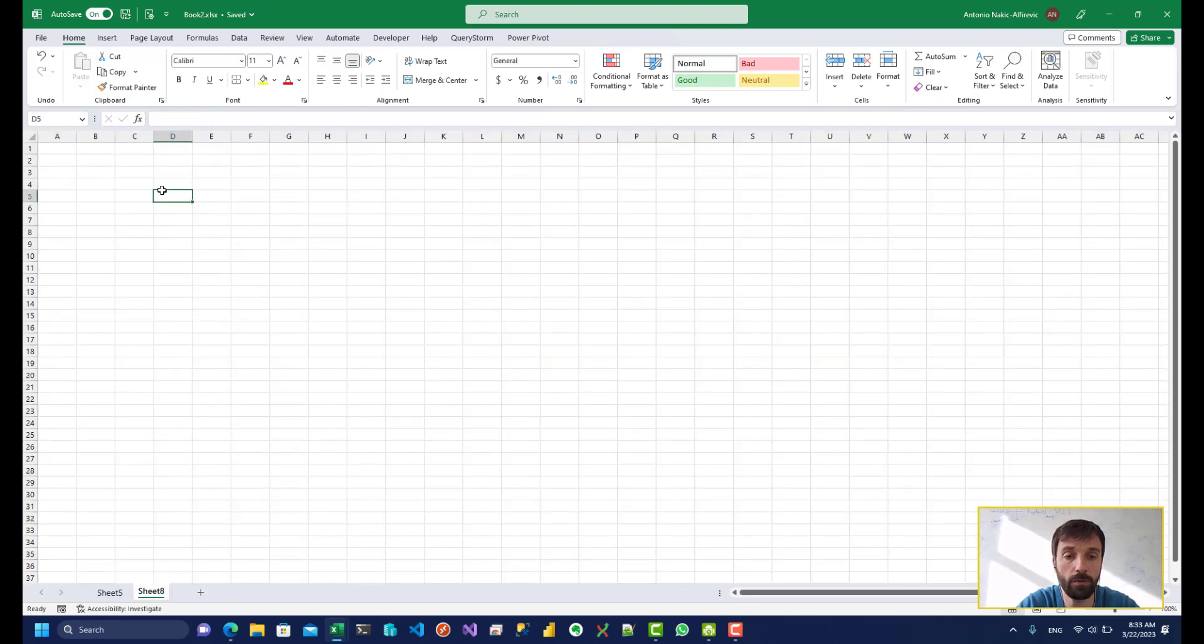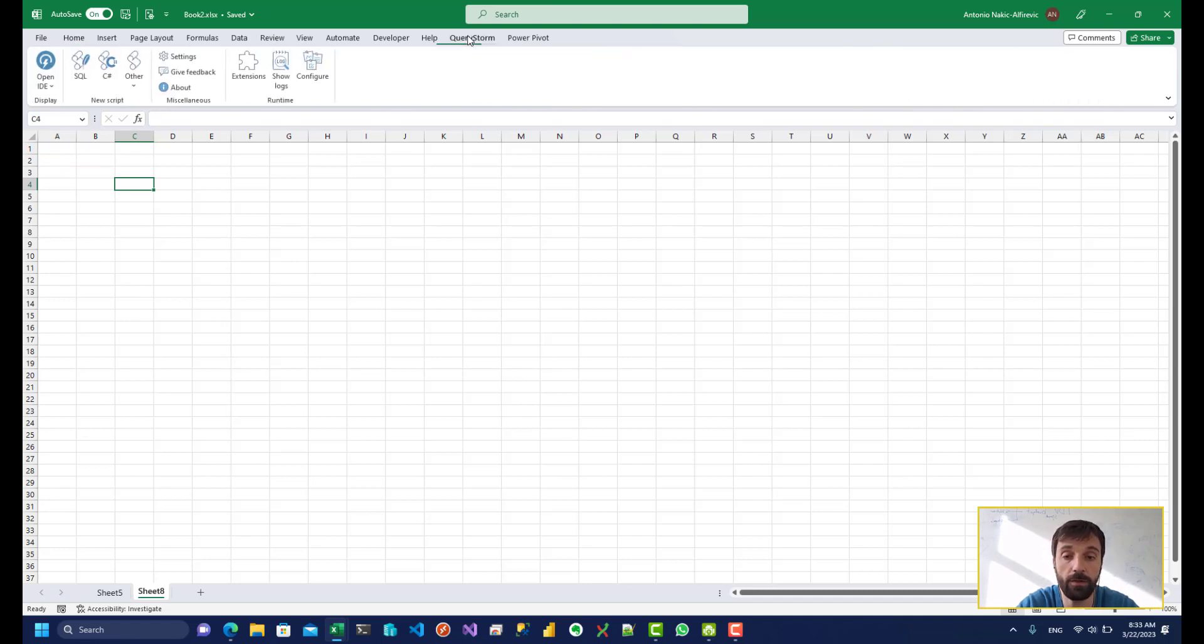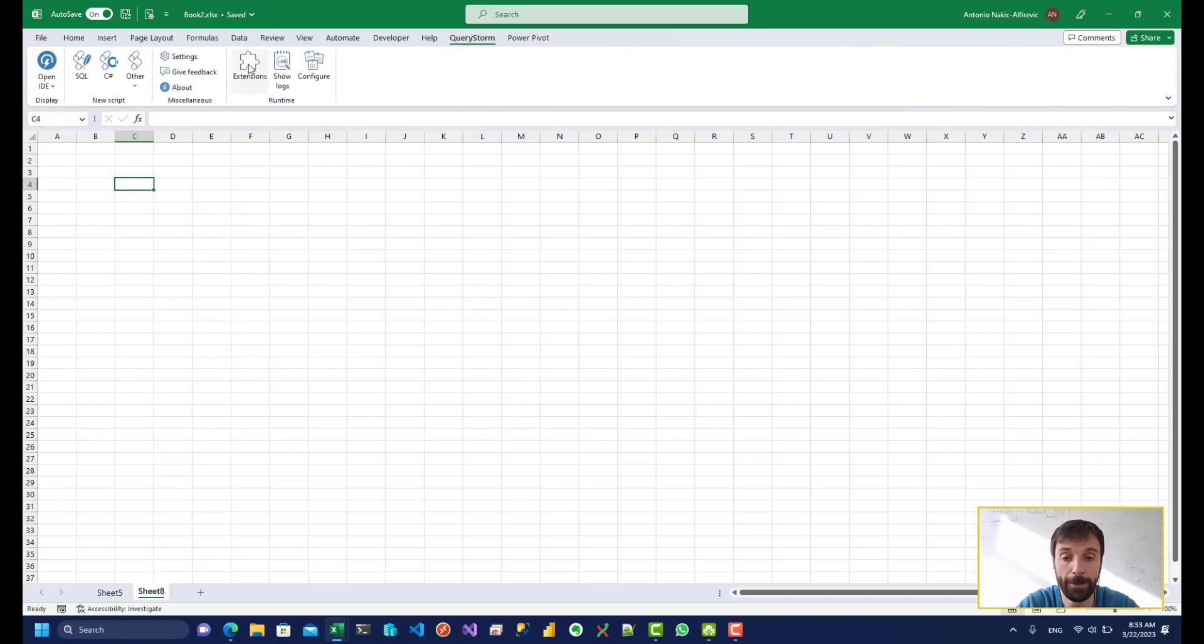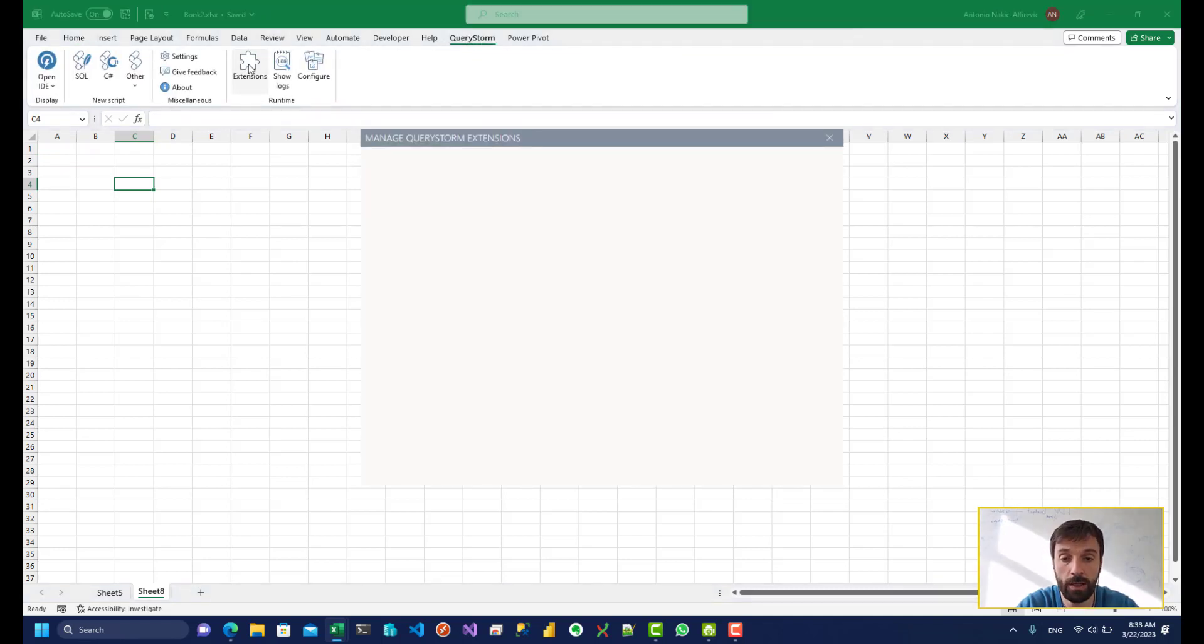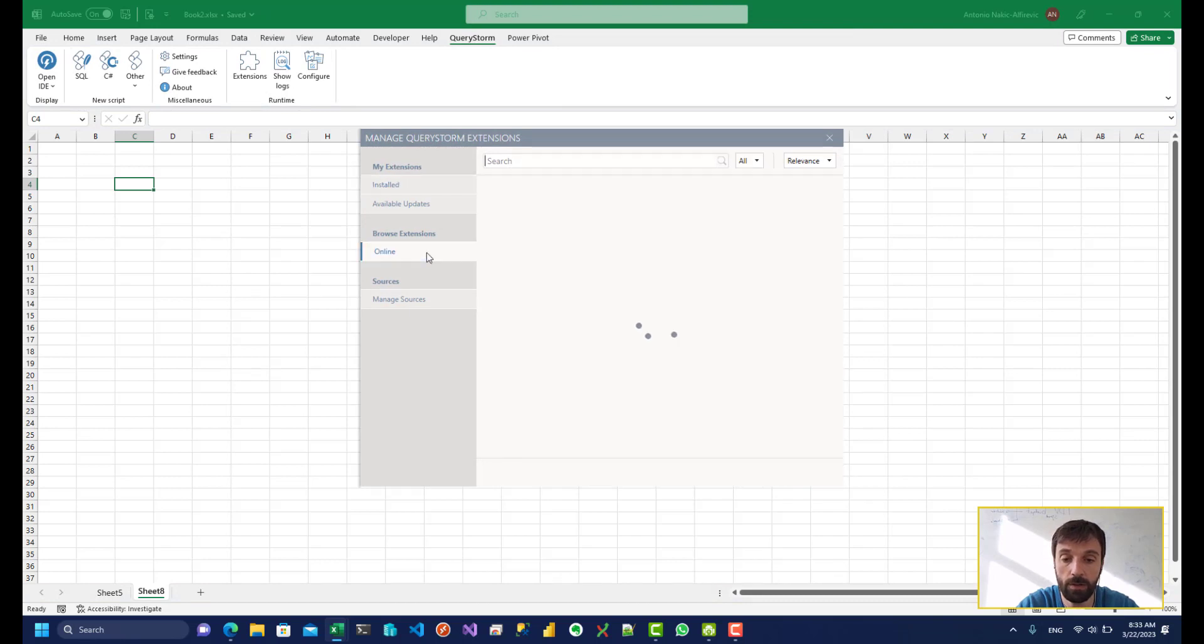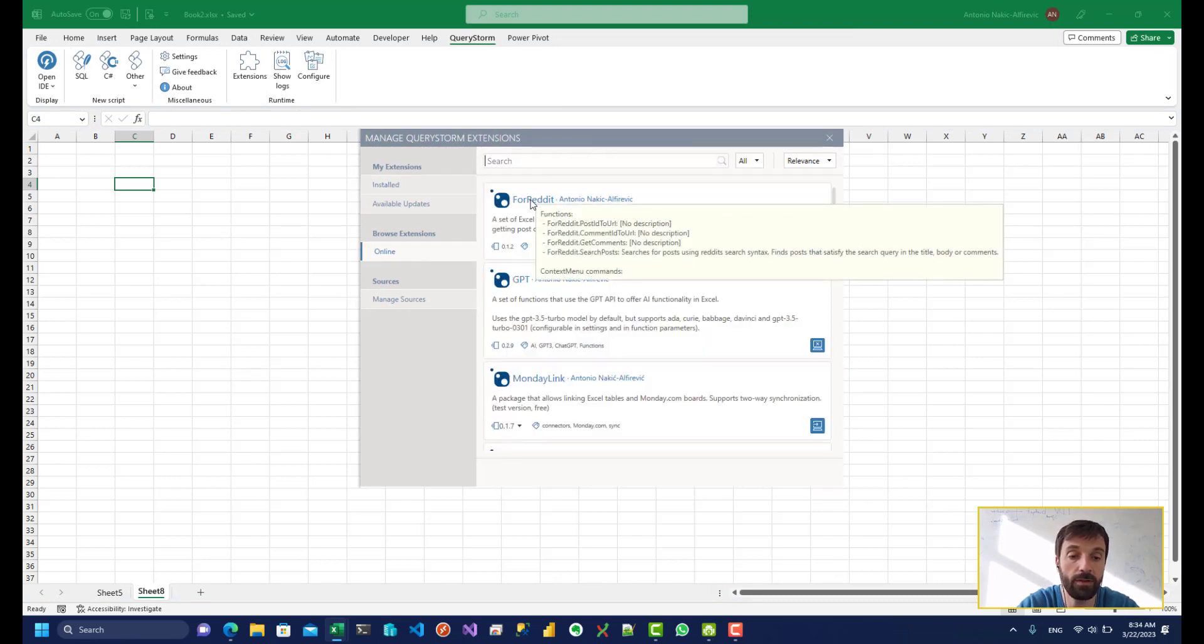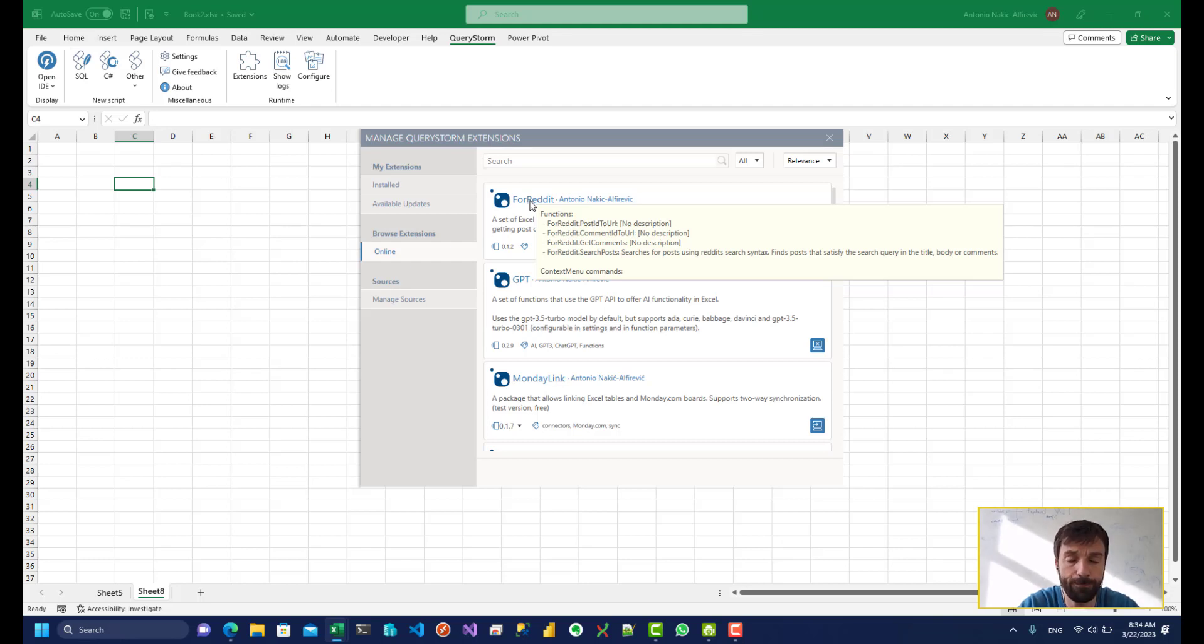So the first thing we need to do is we need to be able to load data from Reddit and if you have a query storm you can click the extension button here, click online and you can see this for Reddit package over here. If you hover over it you can see that it contains four functions.